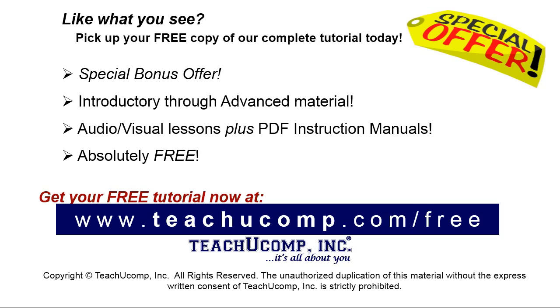Like what you see? Pick up your free copy of the complete tutorial at www.teachyucomp.com/free.